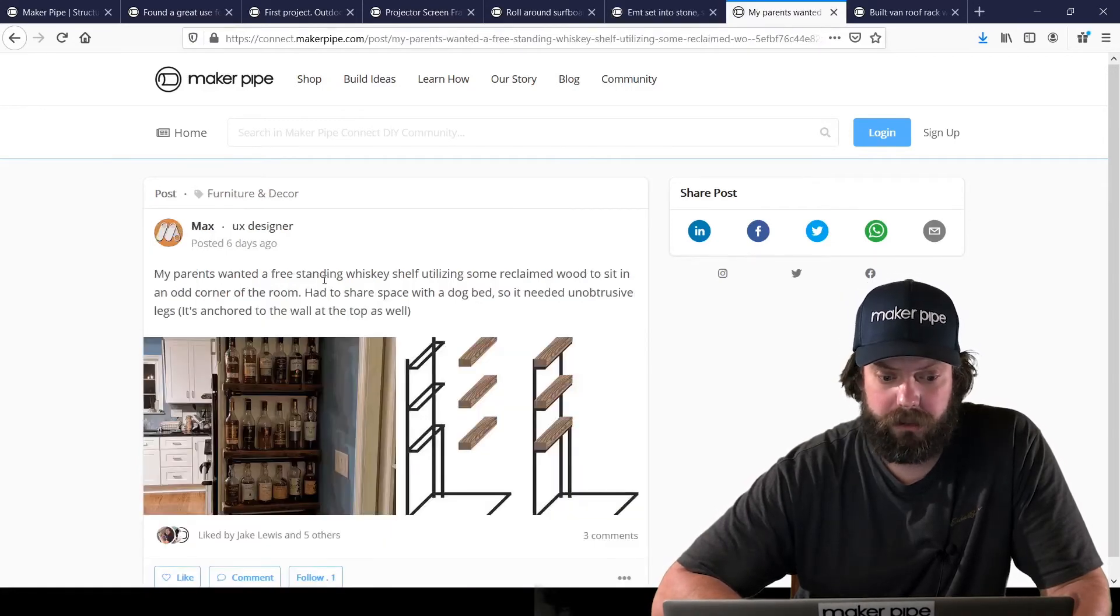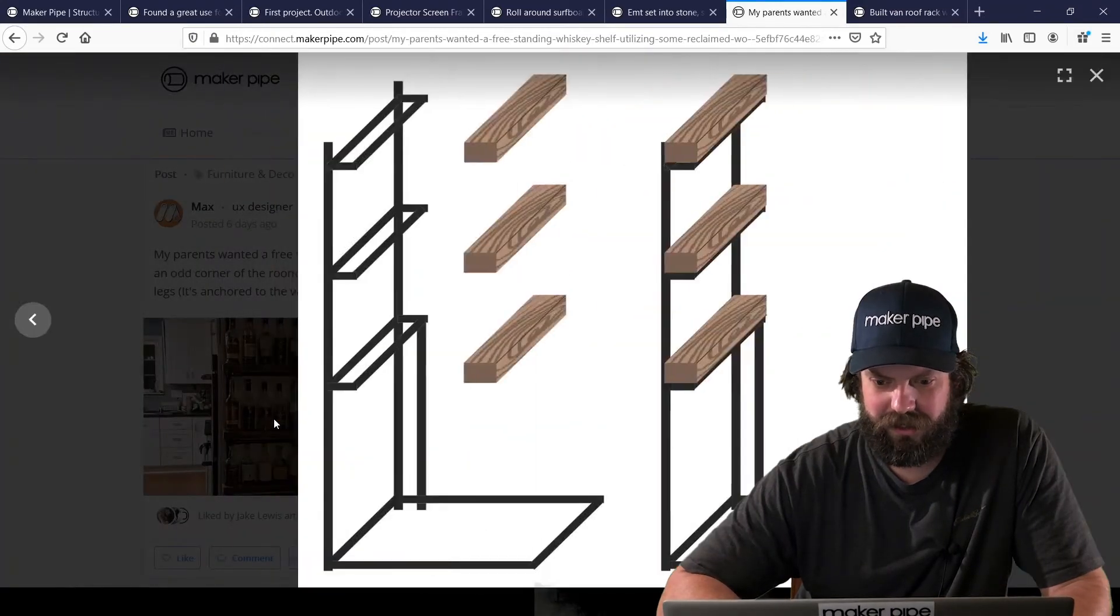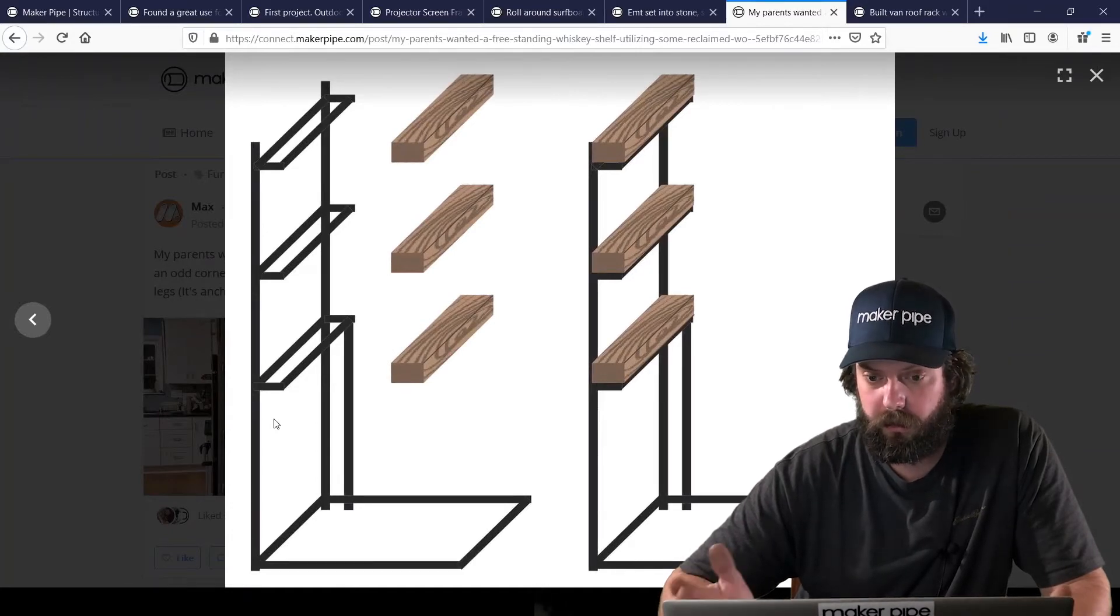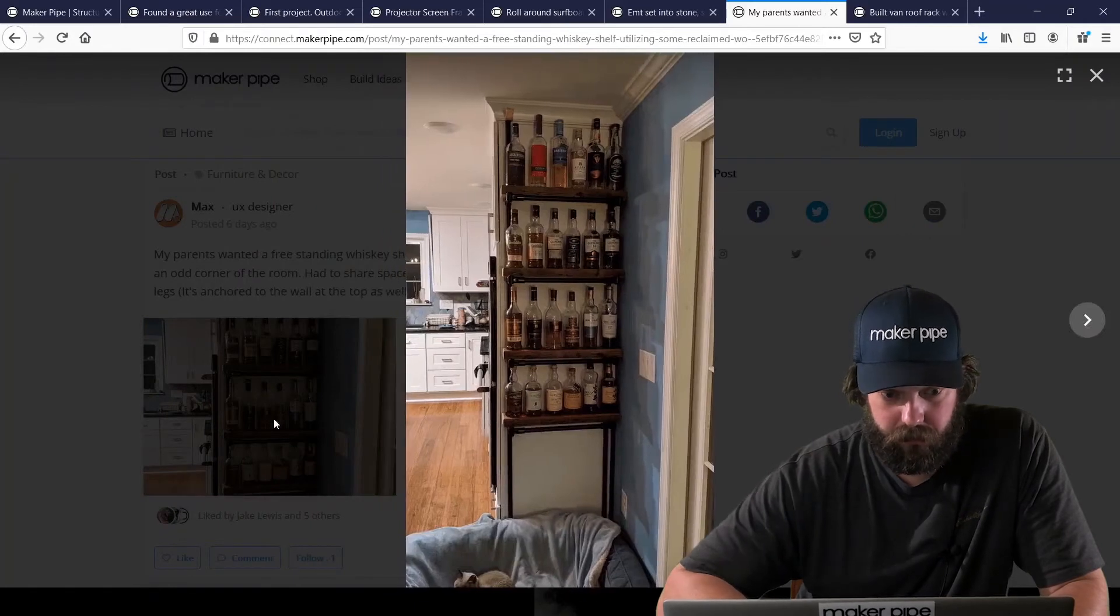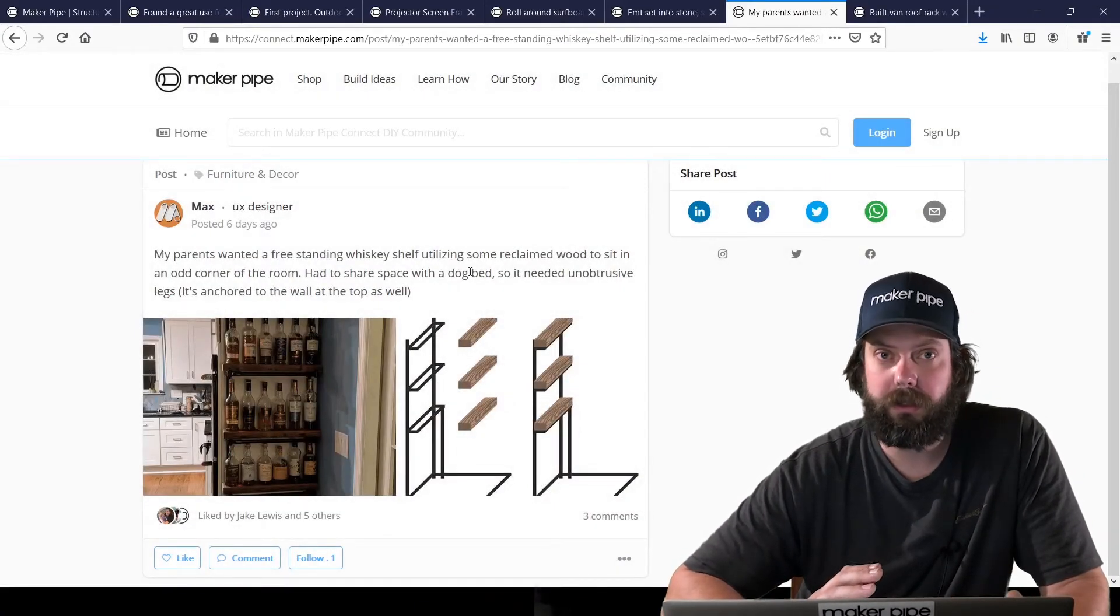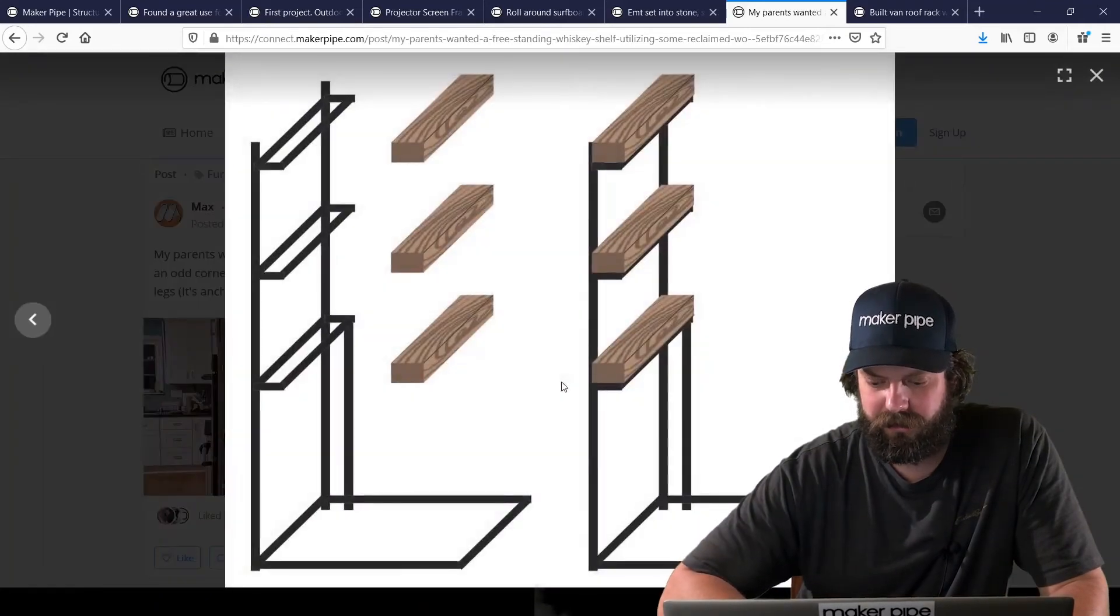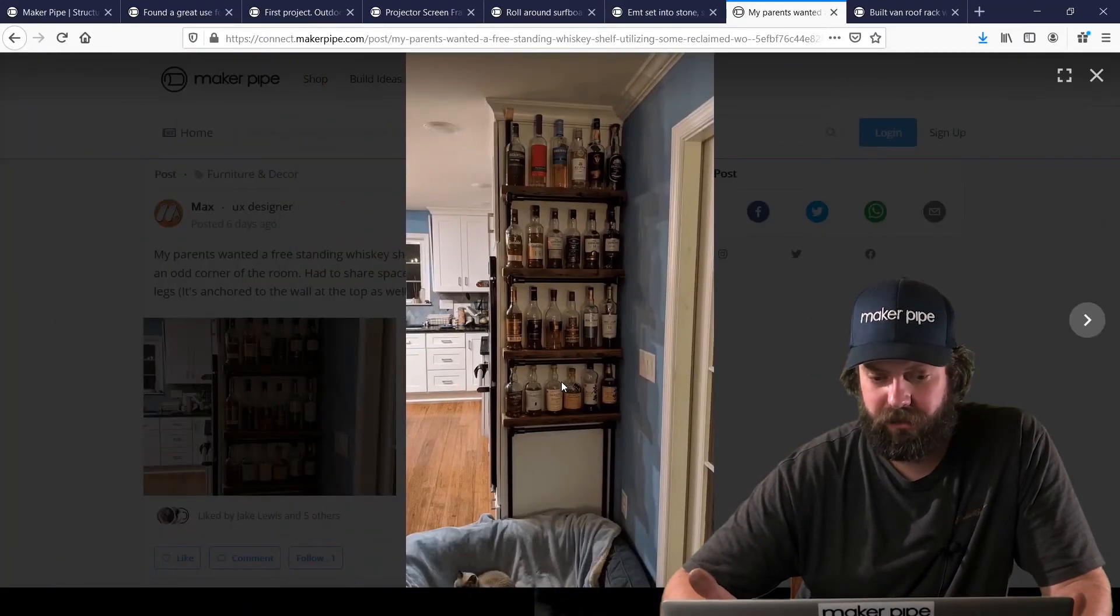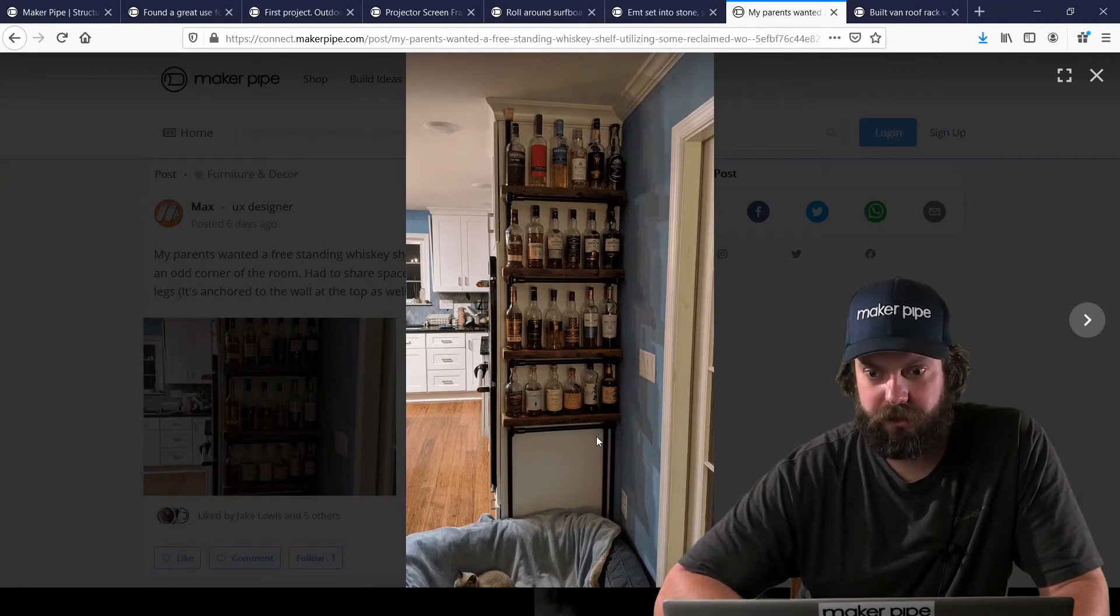Next one is by Max. Max is a designer and you can tell. He made this awesome mock-up where he is designing this liquor rack for his parents. His parents had a unique space and they needed it to go over the dog bed. So he designed this and then made it happen in real life. And it came out great. Love the wood. It looks great with the black and the black wrap. So fantastic job, Max. Thanks for sharing.